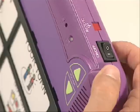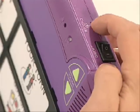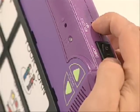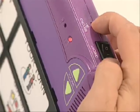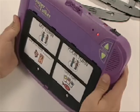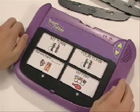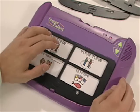Next, press and hold the record button until the record light comes on. Press and hold each message location while speaking the desired message.